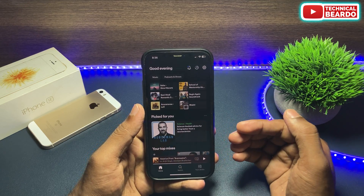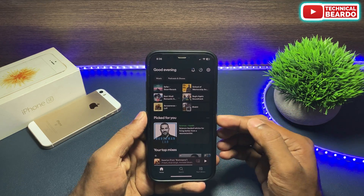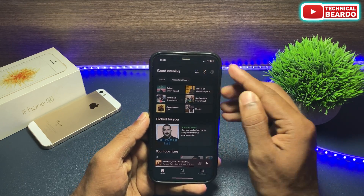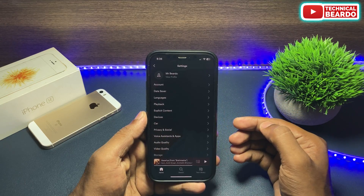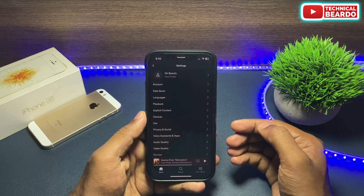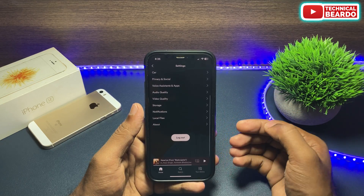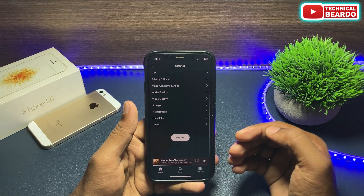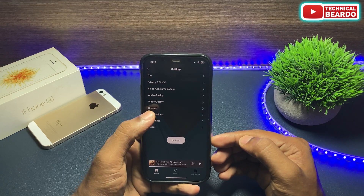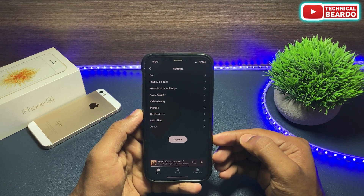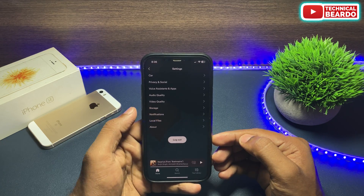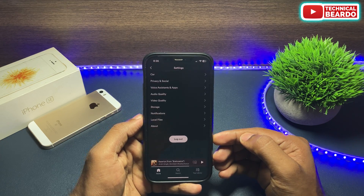First of all, open the application. Once you open the application, go to the home page and tap on Settings. In Settings, scroll down and open the option called Storage.